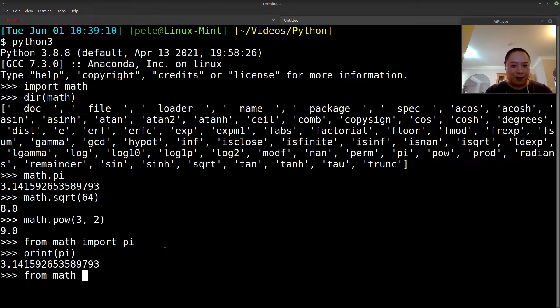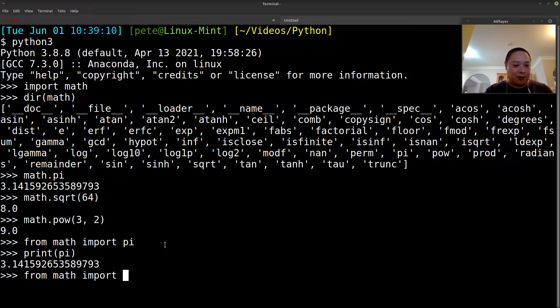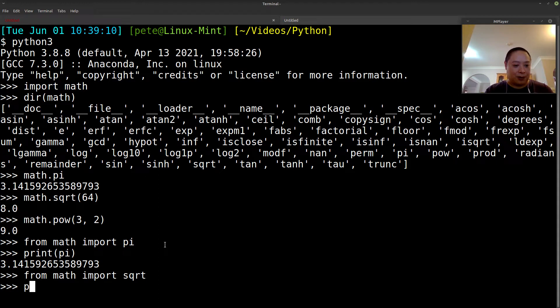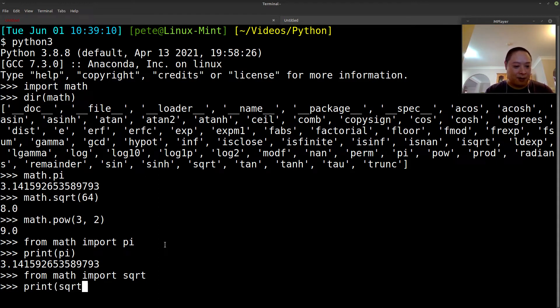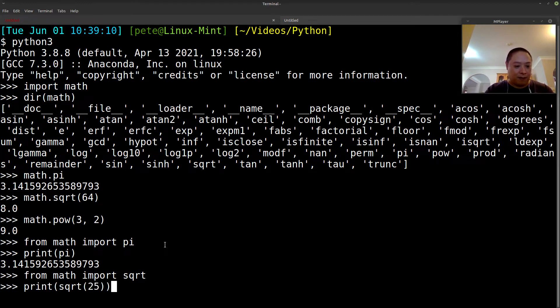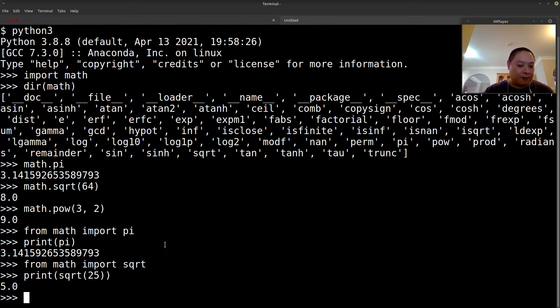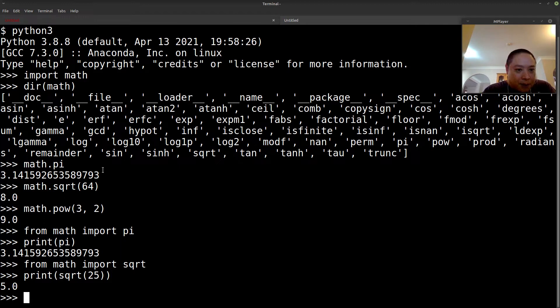Do the same thing with square root. Import square root. So now we can access that without having to say the dot. Square root of 25. So pretty straightforward.